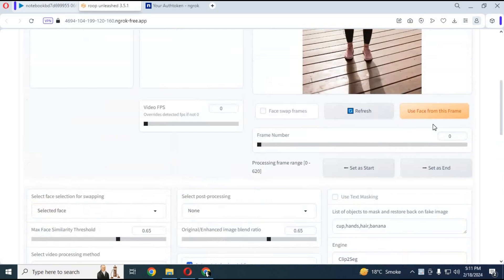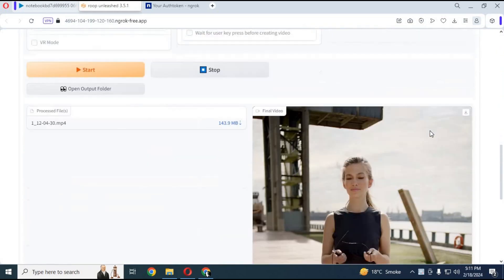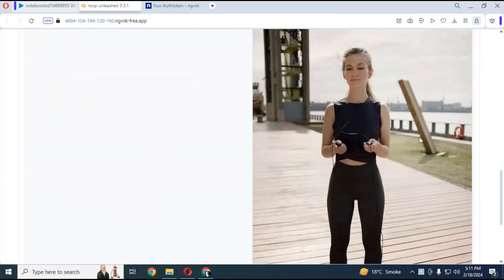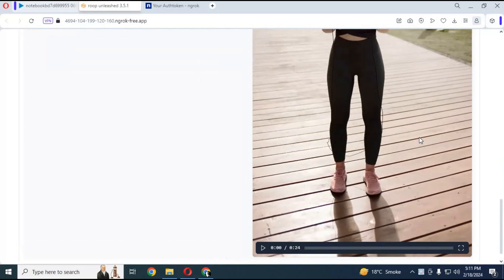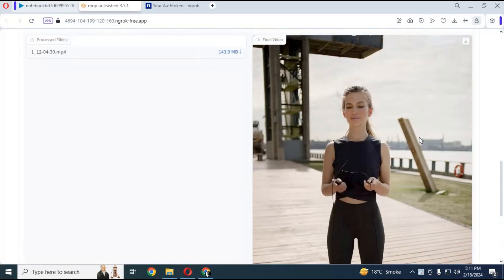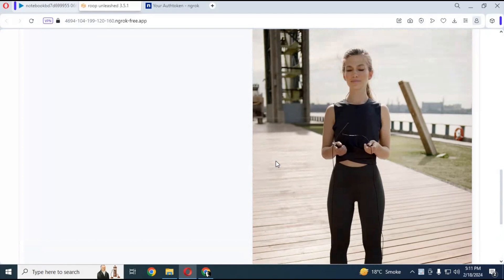You can see result video or picture in output section. I hope you like this video. If you got any question comment. Don't forget to subscribe to my YouTube channel. Take care.